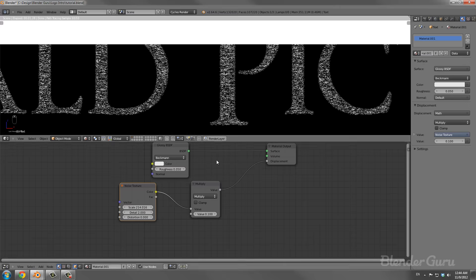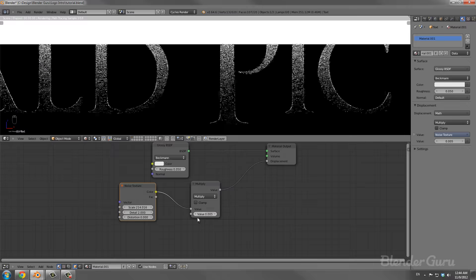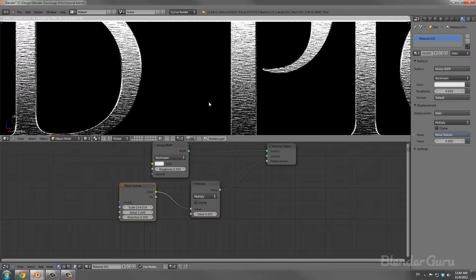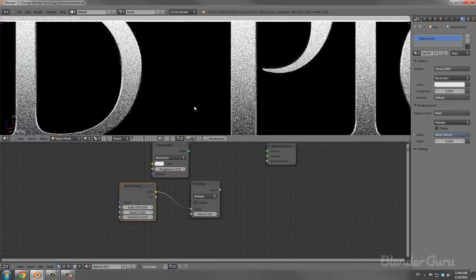I'm giving this plane a material with an emit value of 5. Setting the viewport to rendered, you can see the text — it has this smudgy-looking noise texture. If I increase the scale amount that gets smaller. With too much bump it's hard to see what's happening, so I'm setting the multiply value to 0.005. We actually want the scale to be a lot smaller — let's try 2000 to see how that looks.